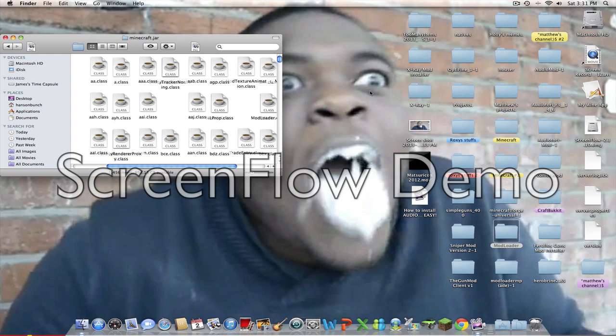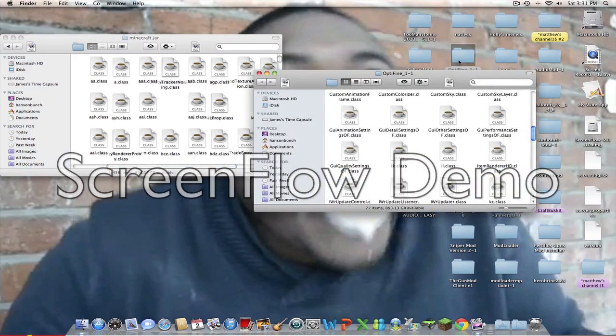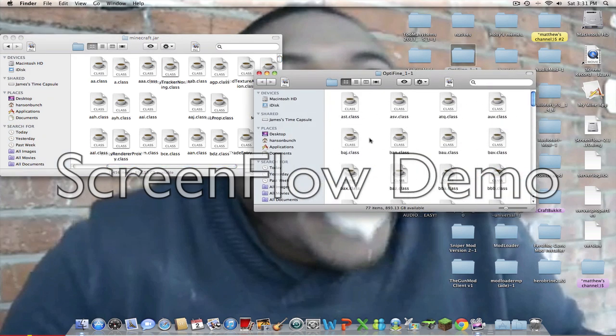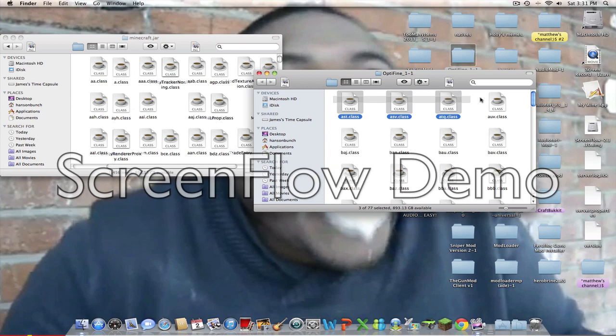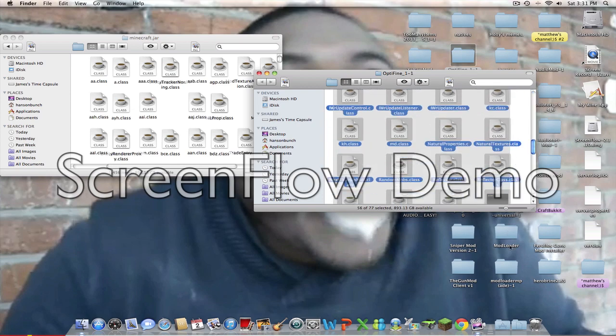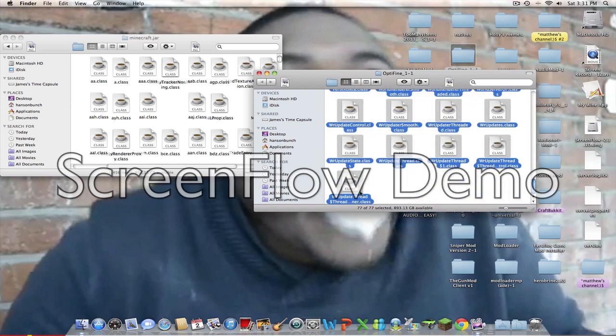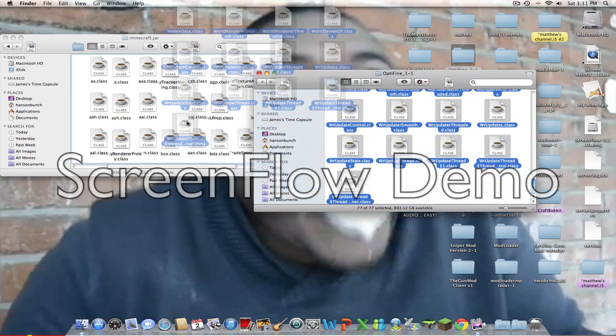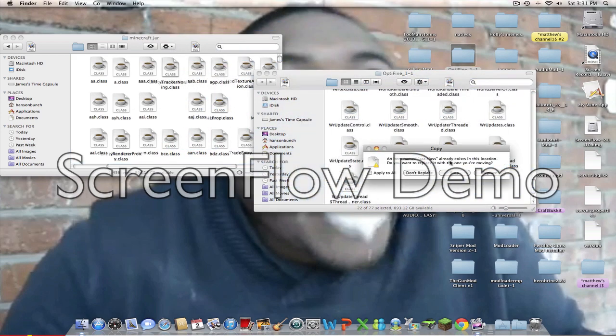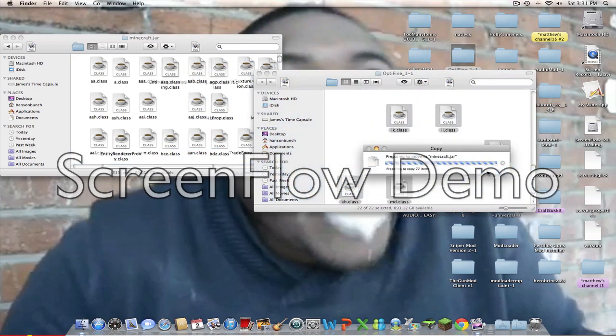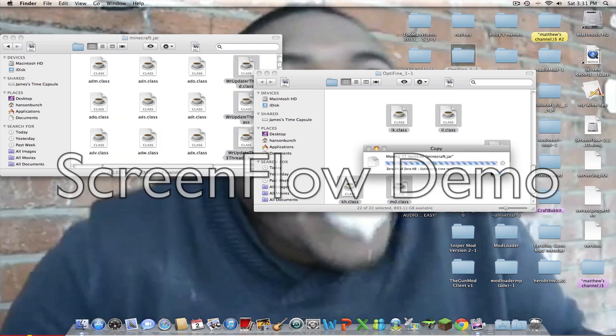So when you're done with that, go to the Optifine folder. Click and drag all of these class files into there. All of them. Click Apply to All. Replace.